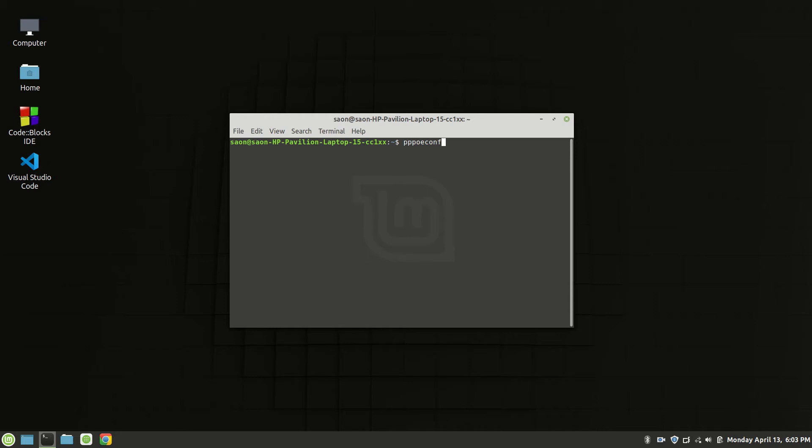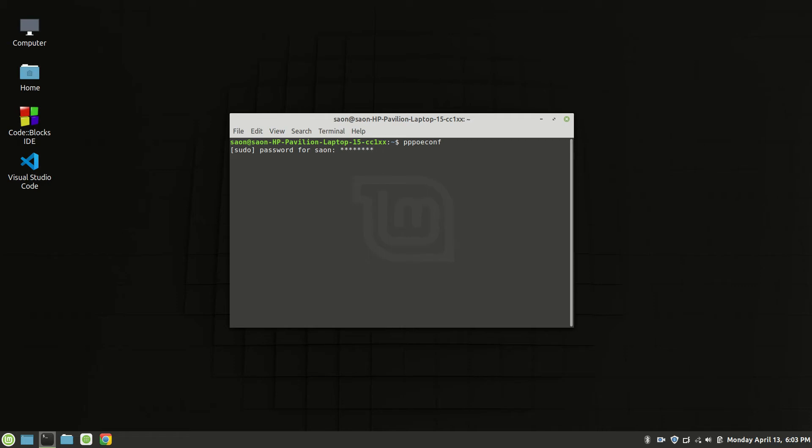After writing this command press enter, then place your password. It's scanning devices.